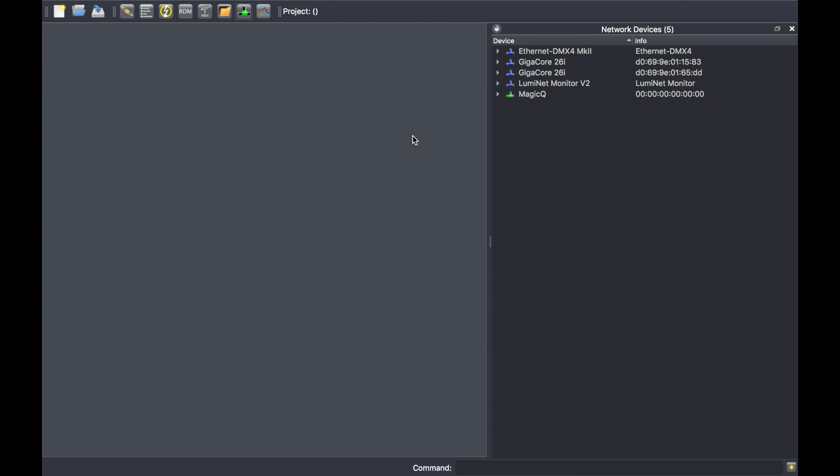This will be covered in a separate video. For each device, an icon is represented next to each other with different meanings for the colors.